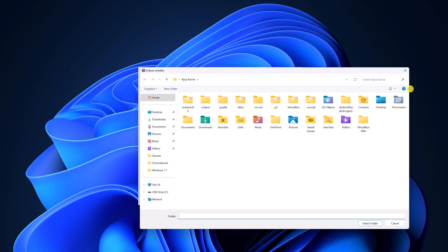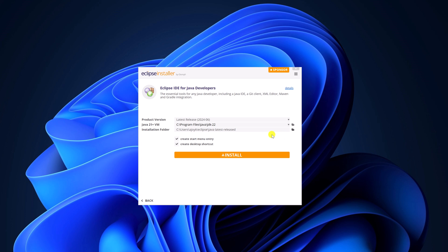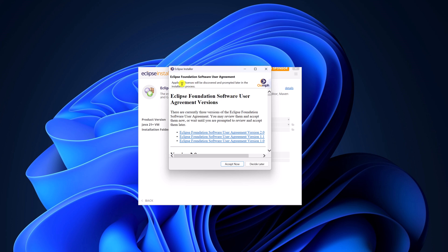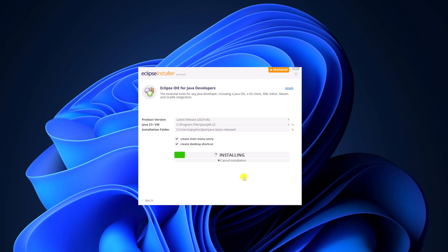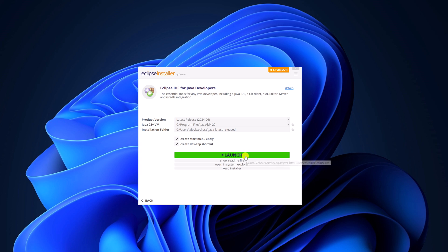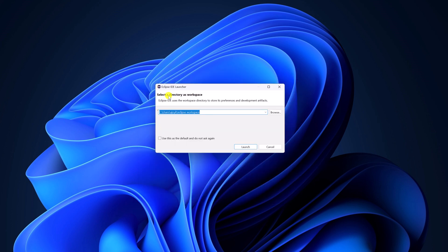But for now I'm just going to keep it default, and I suggest you keep it default too. Then click the Install button. Accept the Eclipse Foundation software user agreement by clicking the Accept Now button and wait for the installation process to complete. Once done, simply click the Launch button, then select a directory as a workspace and click on Launch.